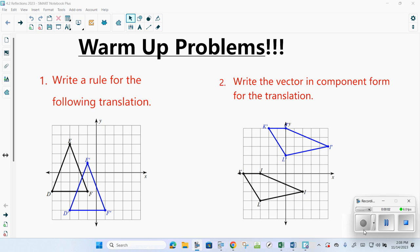Hi, welcome back to Hananika Geometry. Today we're going to continue with our transformations. So section 4.2: reflection.